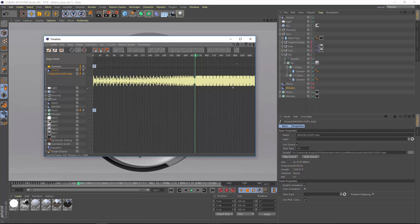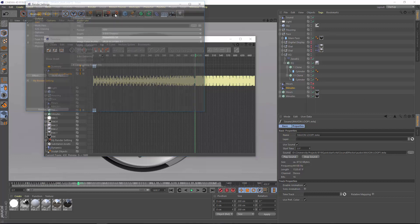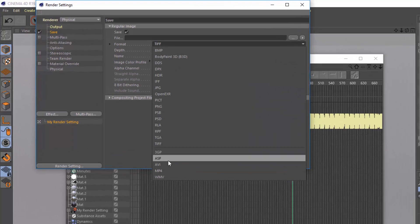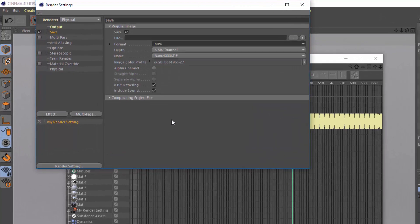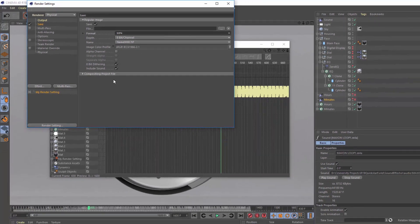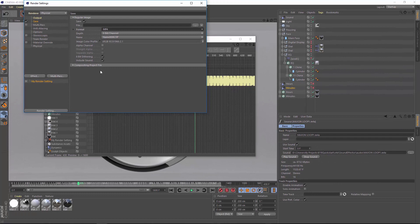Also, because there is a soundtrack in the timeline, when you render in any of the video formats supported by Cinema 4D, including MP4, you can easily include the sound associated with the sound effector, making it really easy to create a preview render that you can view in the picture viewer or any other media player.